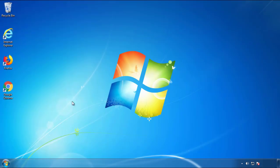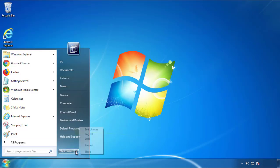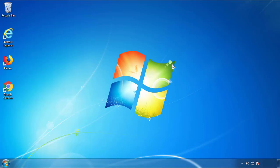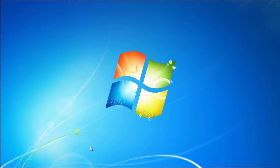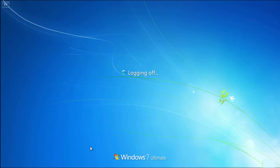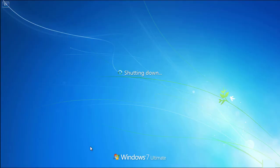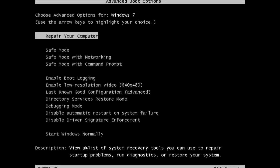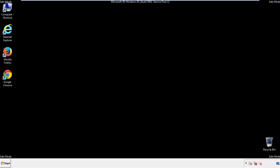Now you need to enter safe mode. Every version of Windows has a slightly different way of entering safe mode. So if you don't know how to do it, or you're not feeling comfortable doing it on your own, there's a link below with a detailed guide that I've prepared. We'll fast forward this part for you.